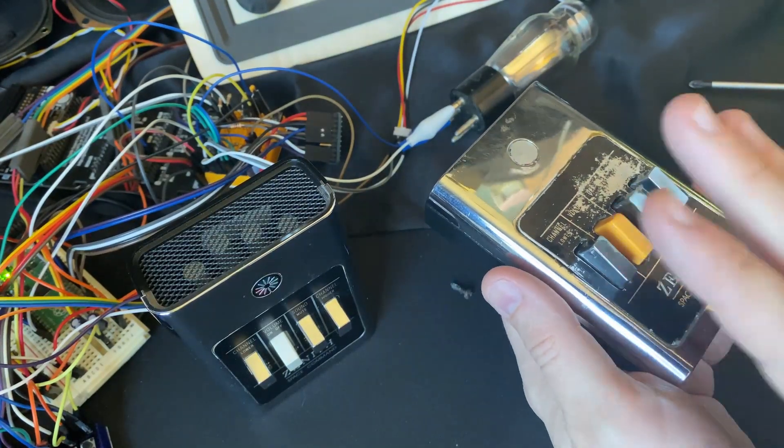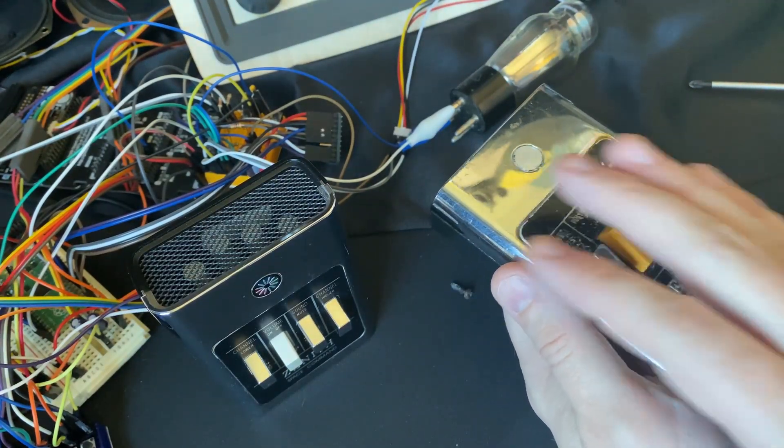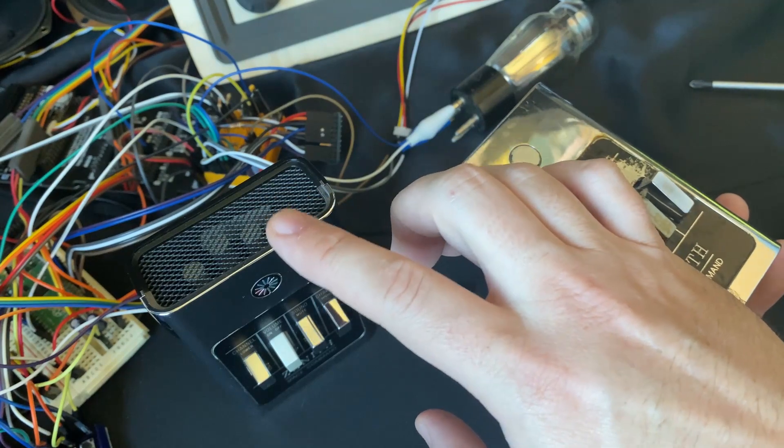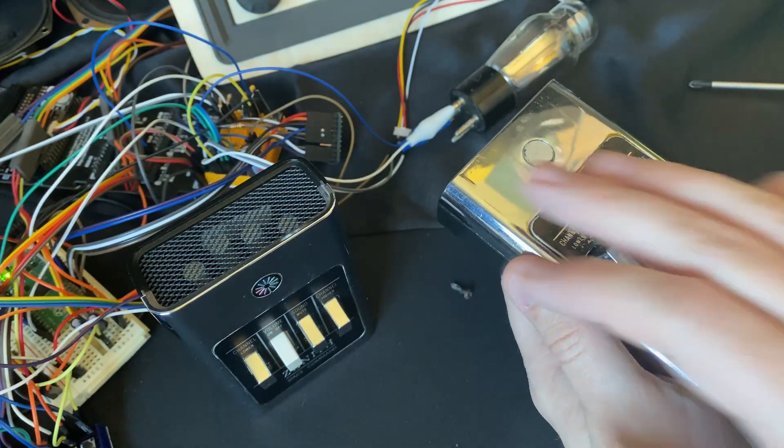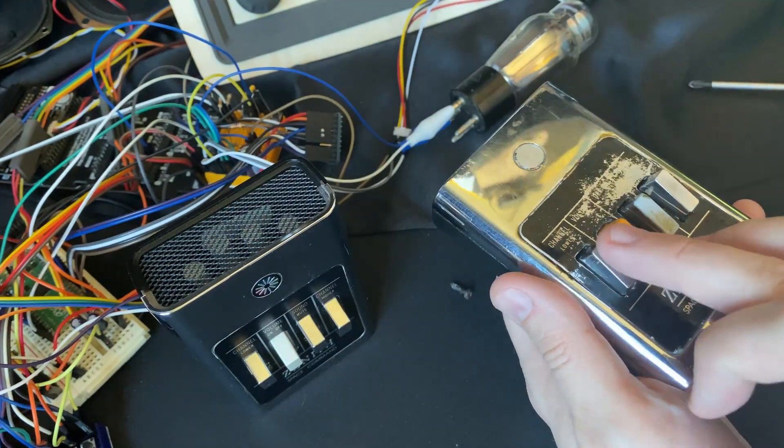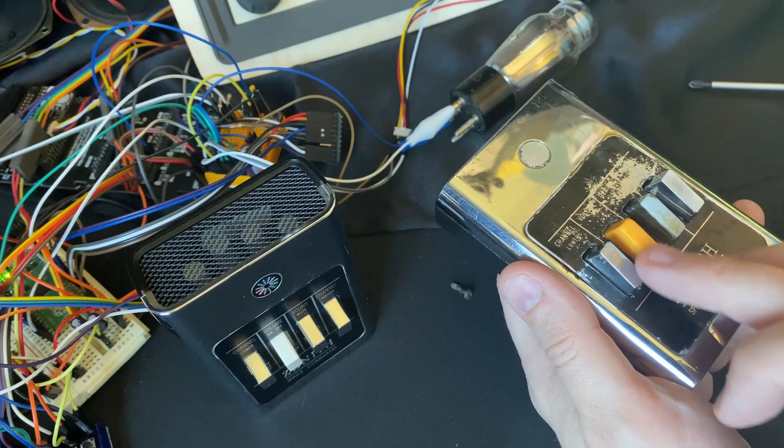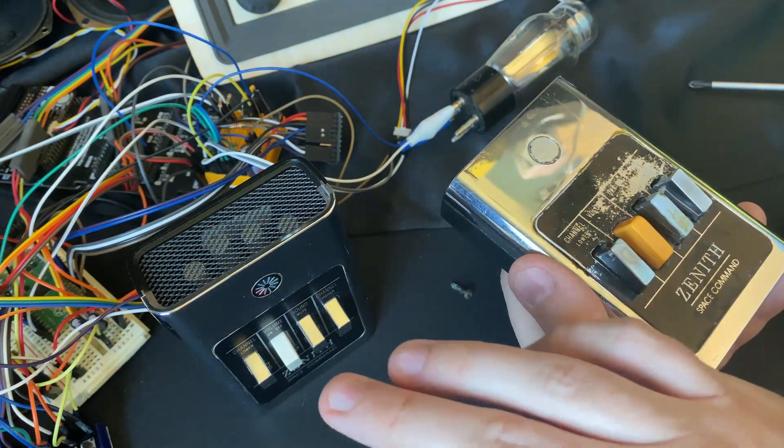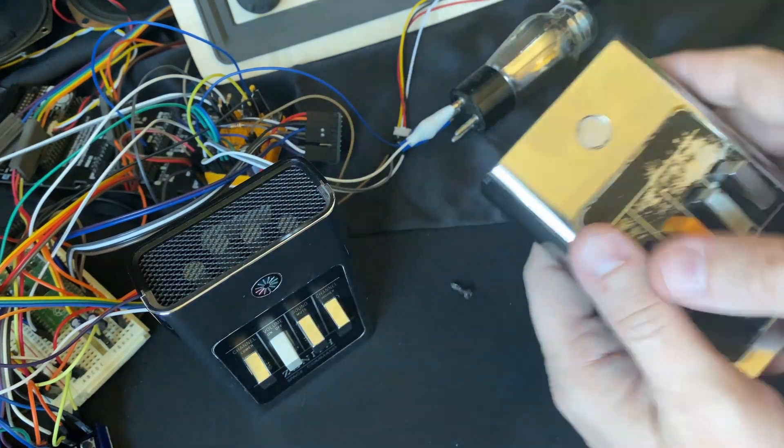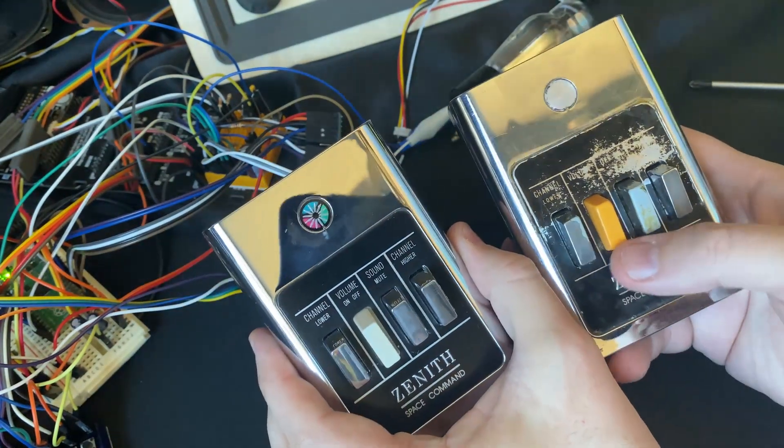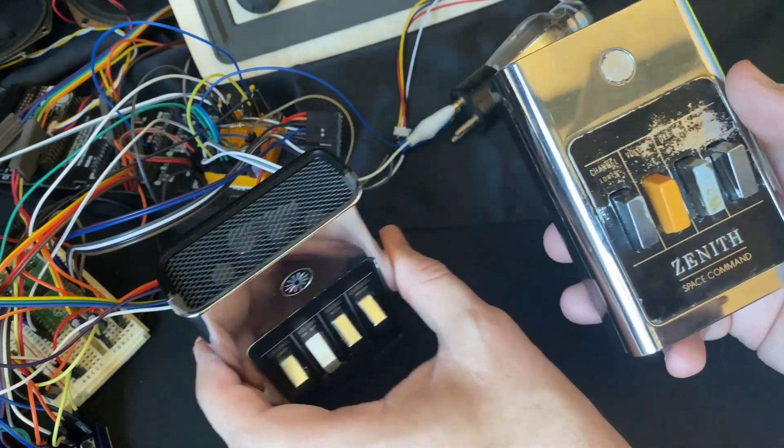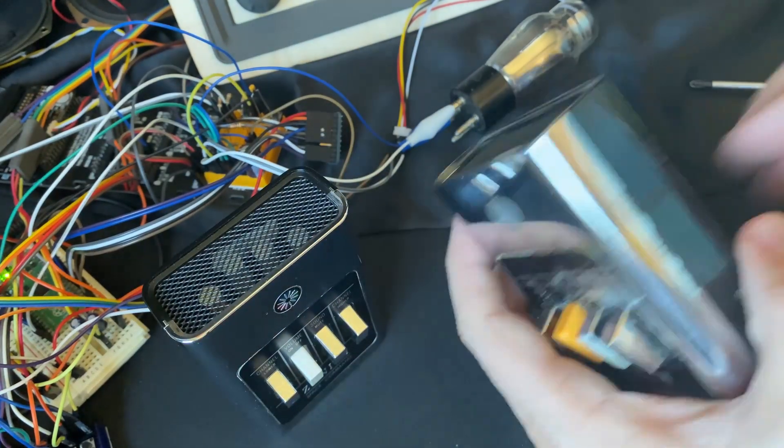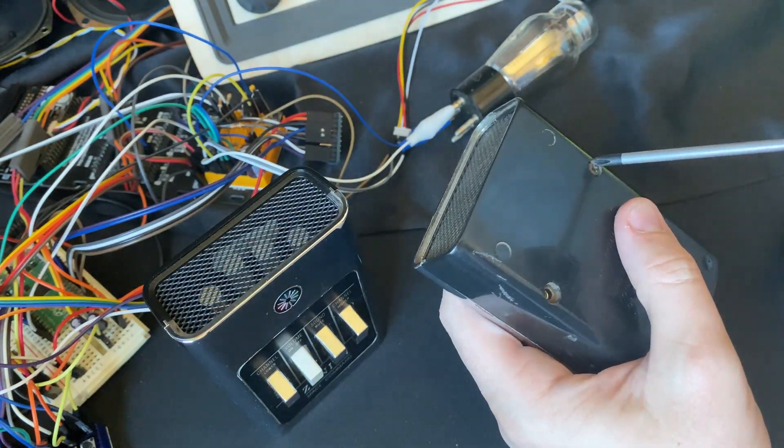But unfortunately it seems like this one is an older... I actually say newer revision of this remote because these actually are much more rounded off than on this remote. But it's also obviously in much worse condition so it might be rounded off just from use. So they didn't quite match when I put them back together.